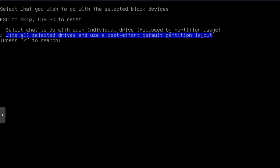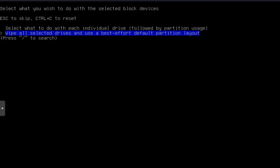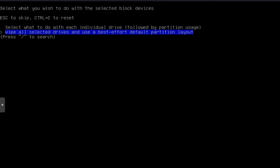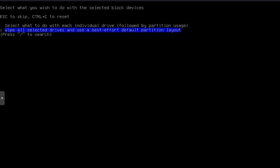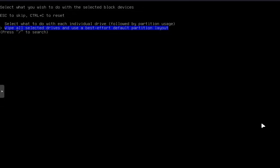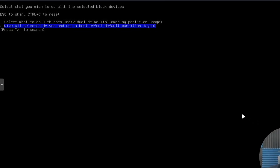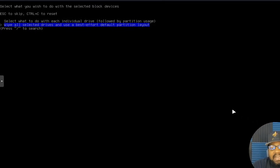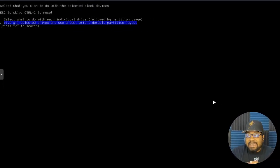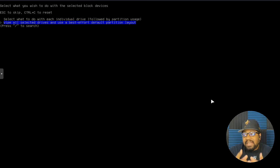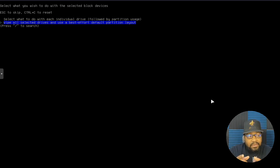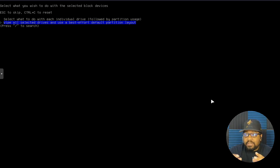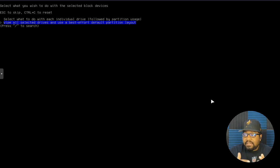One cool thing about it, like I recently did this. I recently ran through and did the wipe all selected drives, and I had two hard drives in there. I selected both of those drives as the operating system. This script automatically knew that I wanted the boot directory on the first drive.